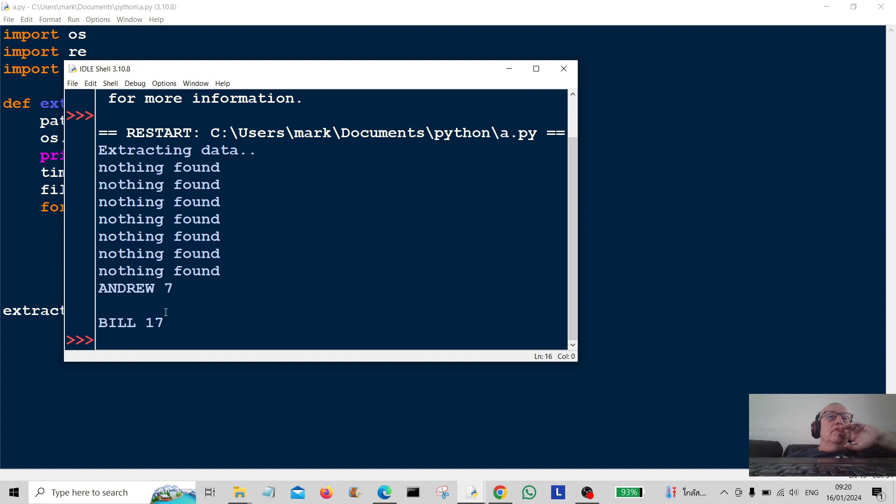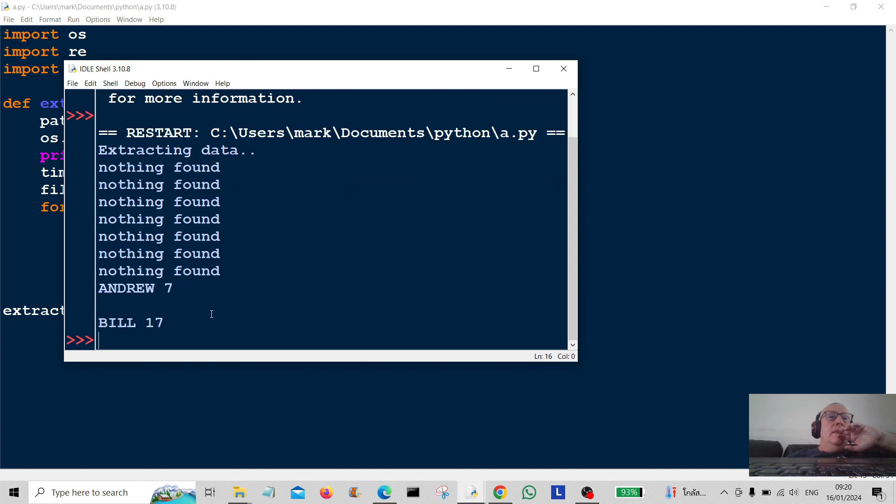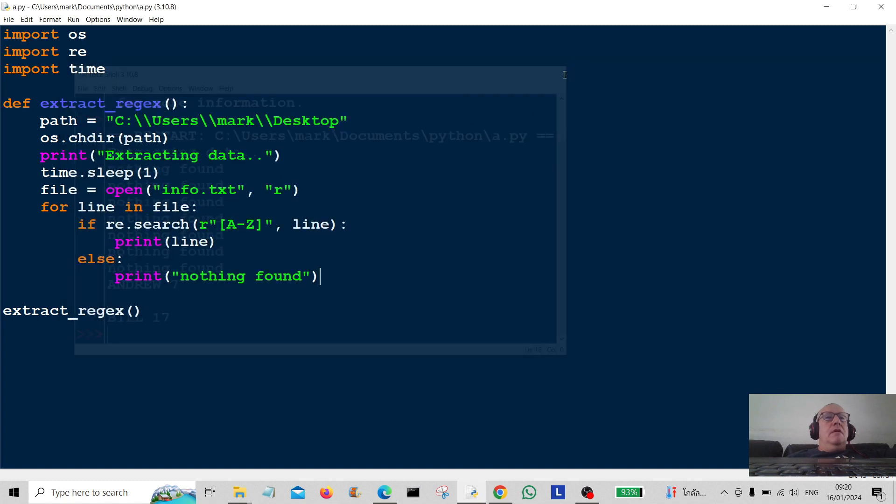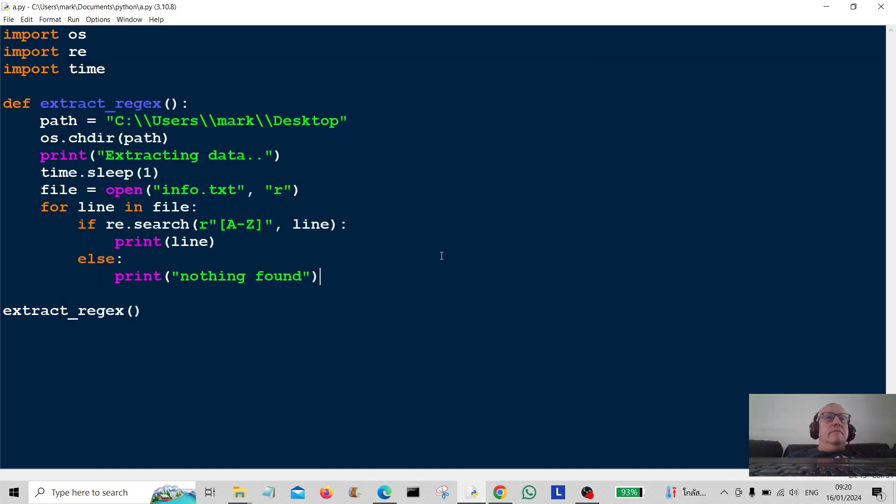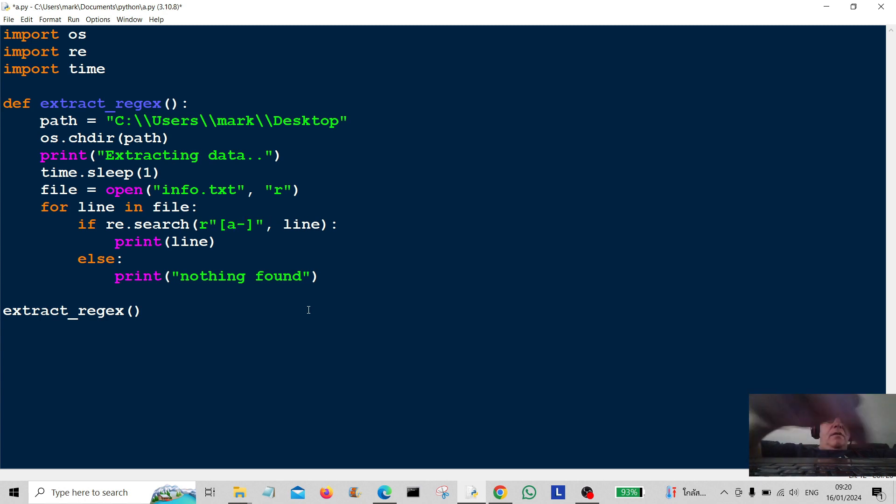Bill. Bill 17. Okay. Let's have a look if we can extract anything with lower cases in A to Z.